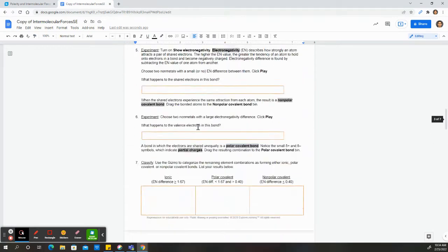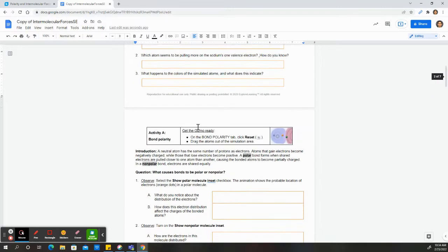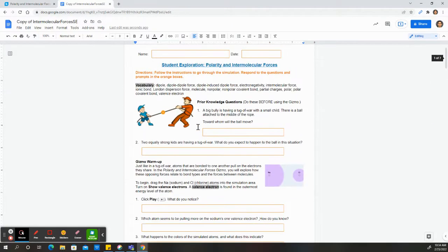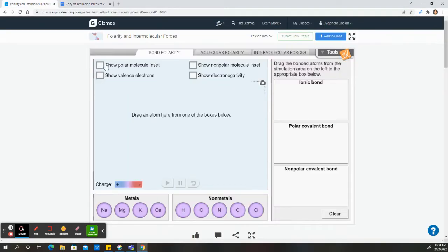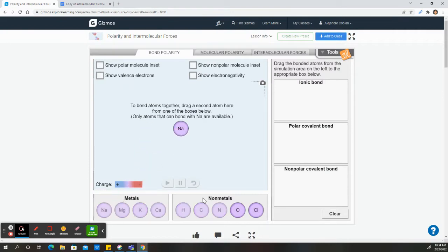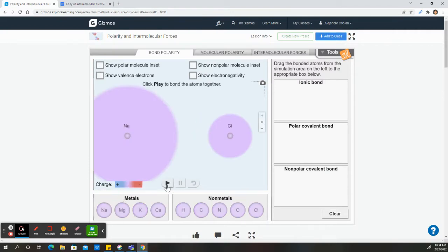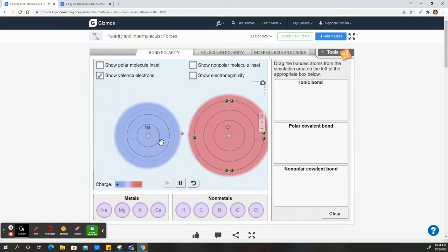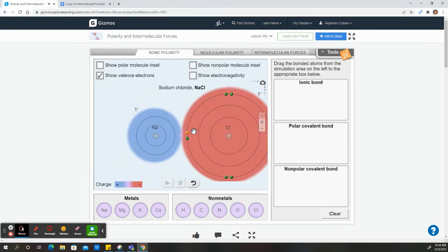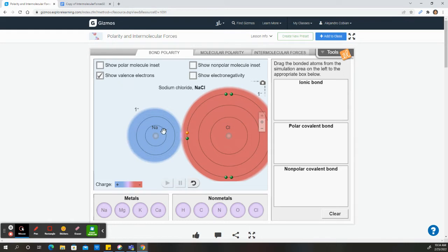So in this situation, we are basically seeing how electrons are flowing inside of molecules. In this case, we're going to create a molecule out of sodium and chlorine. We show our valence electrons and we click play, and we notice that our electron transfers to chlorine from sodium. And our cloud for chlorine gets a lot larger, while sodium's gets smaller.